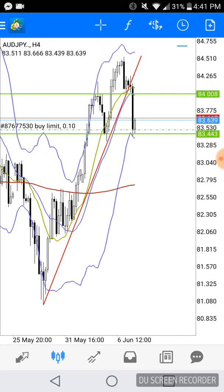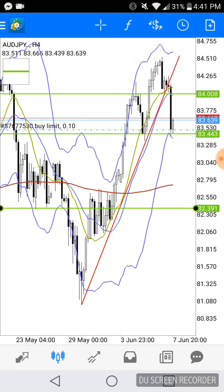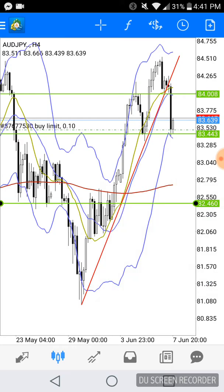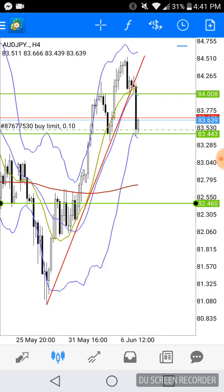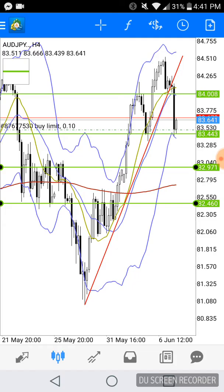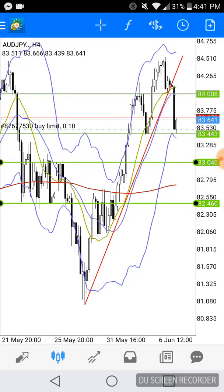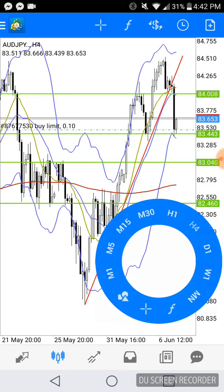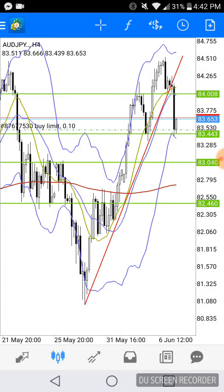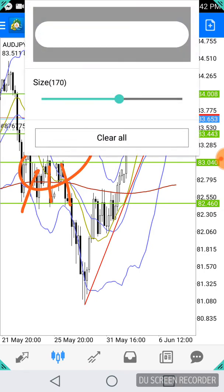We've got another trend line right here that looks pretty strong, and then another one up top. Line those up with our wicks — perfect. Sometimes we won't have pressure from both sides, and what I mean is sometimes we just have wick rejections from one direction — wicks up there, wicks up there. That's good enough for me to pick that as a zone.